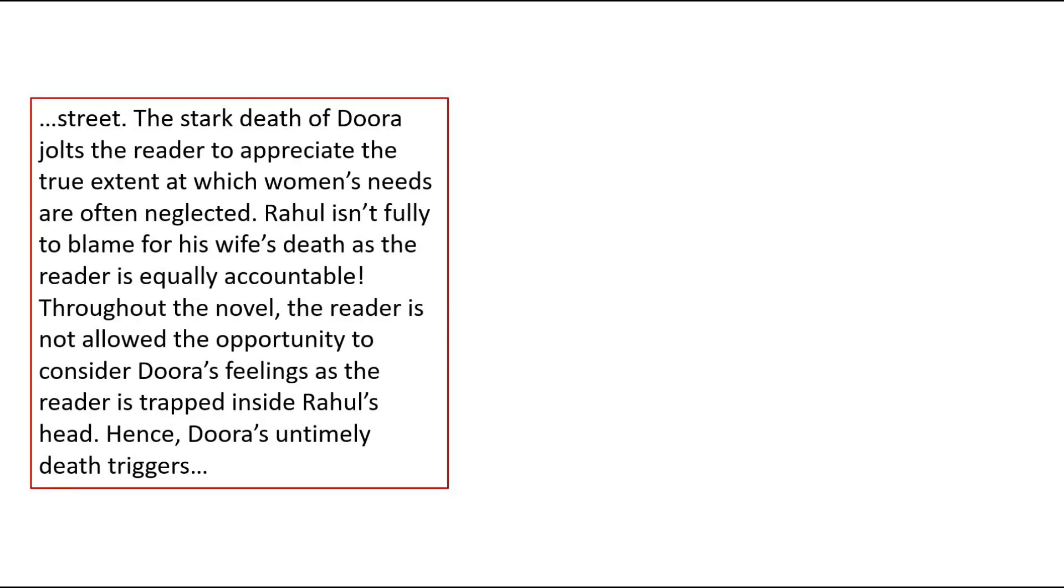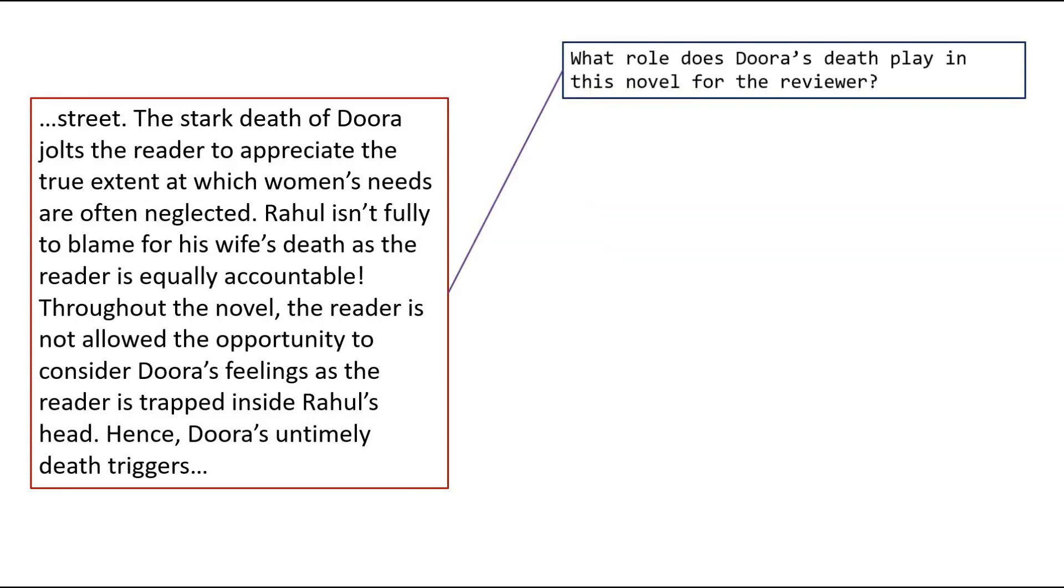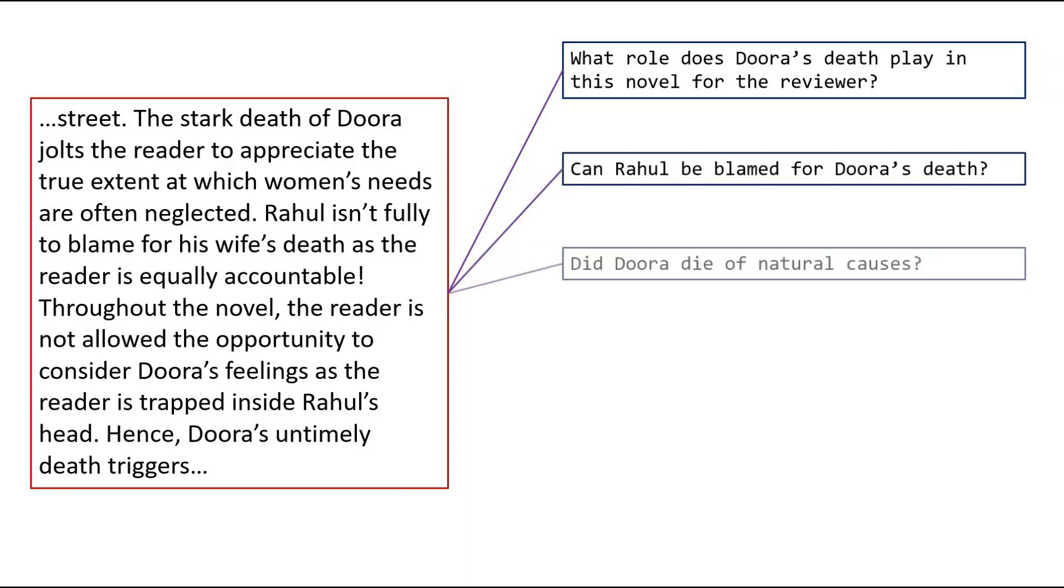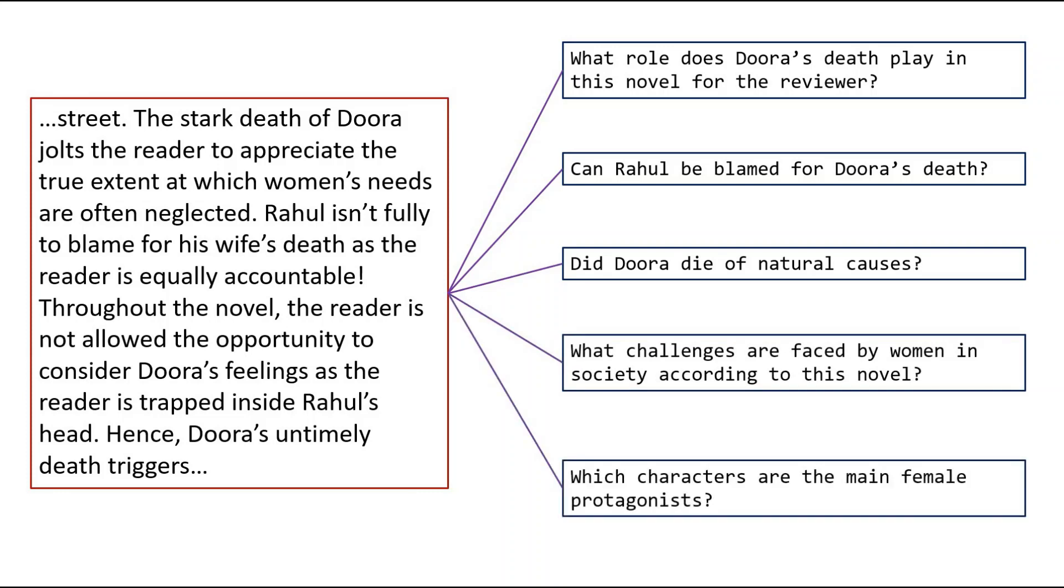However, there is still a major problem with the current setup described. Consider the case we have our passage of text from before for which we want to generate questions. As before, the reference question for this passage was given as: what role does Doora's death play in this novel for the reviewer? However, there are multiple possible questions that can be generated from a passage which are all equally acceptable. Hence it seems very unfair to compare the prediction of a question generation model against a single reference example because there is no reason for the generated question to be the same as this reference question. Thus it is very clear that metrics such as BLEU, METEOR, and ROUGE are inappropriate for question generation tasks due to the wide range of possible questions that are completely unrelated for the same input passage.